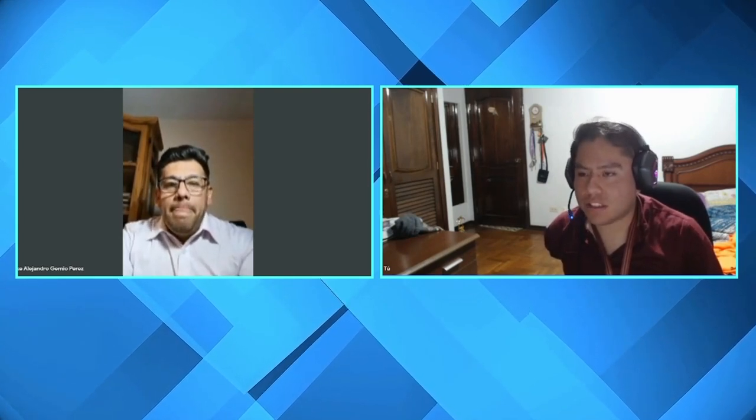Bienvenido al programa Mike, es un placer tenerte. ¿Qué tal? Un gusto estar en este nuevo emprendimiento. Estoy gratamente sorprendido por la temática, porque creo que todo el mundo está tratando de entender cómo funcionan estas criptomonedas y el mercado financiero alrededor de ellas. Creo que va a ser una bonita charla. Quisiera que empecemos con las monedas digitales: ¿cuáles son y qué son?